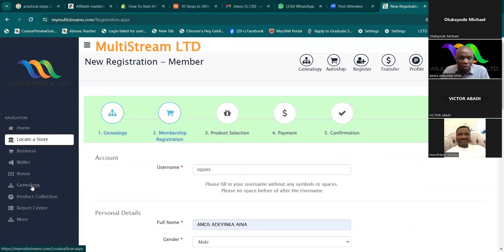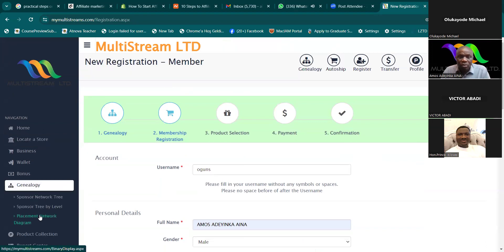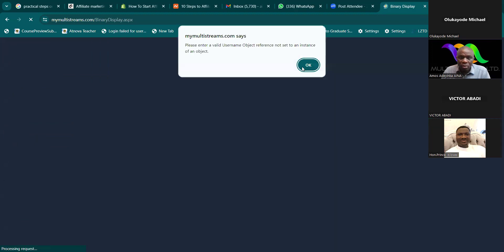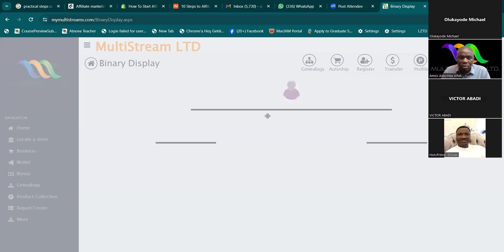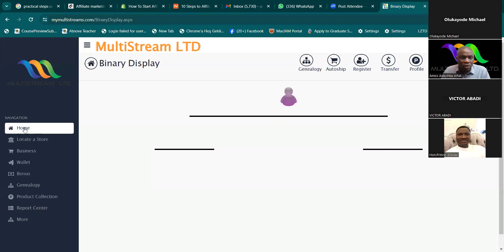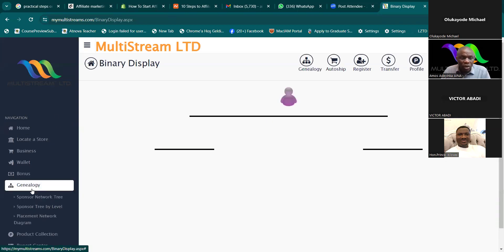Can you see my screen now? Yes, I can see it. All right, let me take it back.